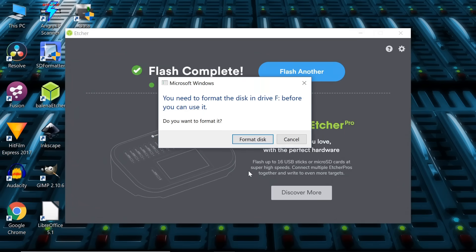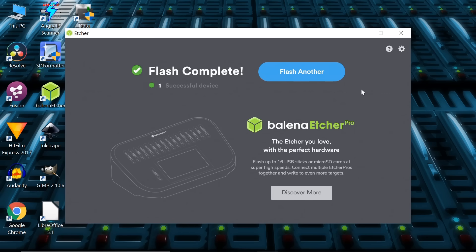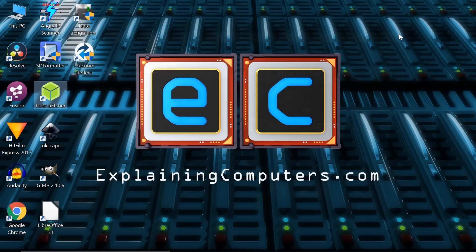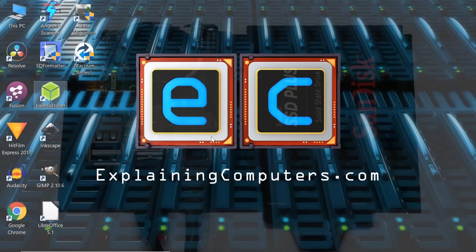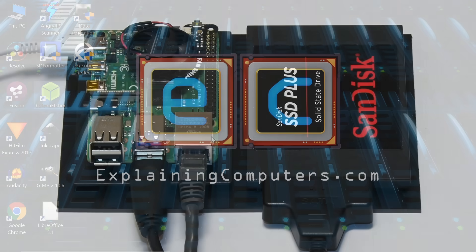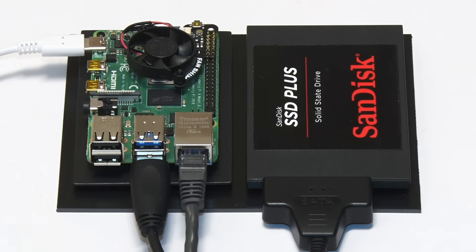And there we are, it's finished. Whatever you do, do not now reformat with this. Just click on Cancel there. Windows doesn't understand the micro SD card now it's plugged into it, but that doesn't matter. So what we need to do now is to remove our SD card from this Windows machine and put it into the Raspberry Pi, and then we can boot it up.